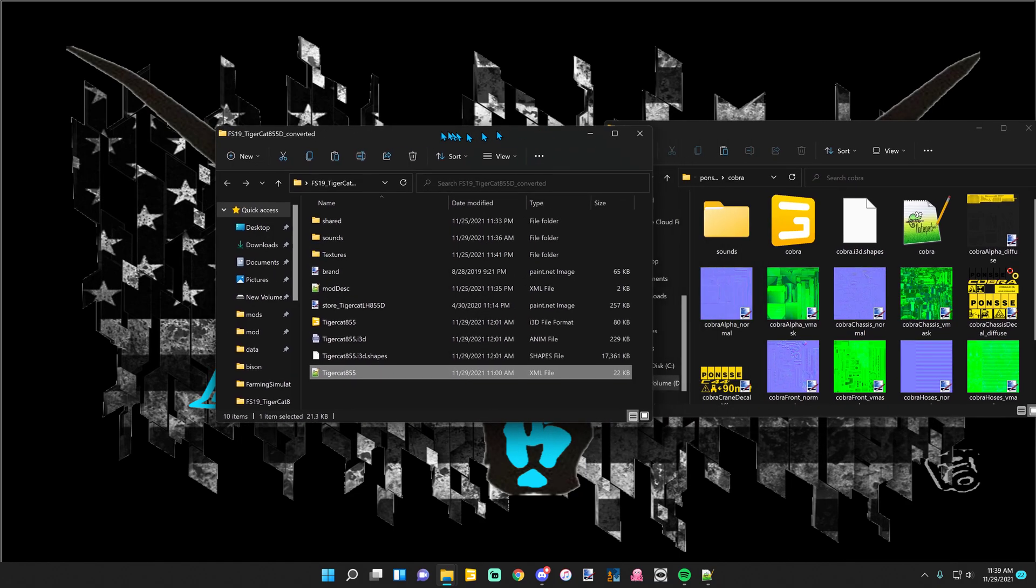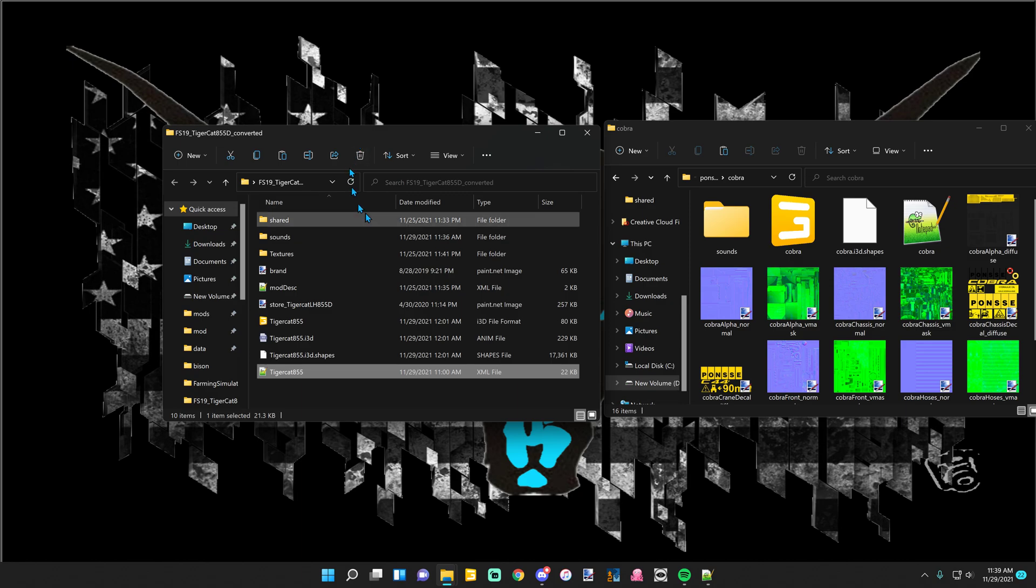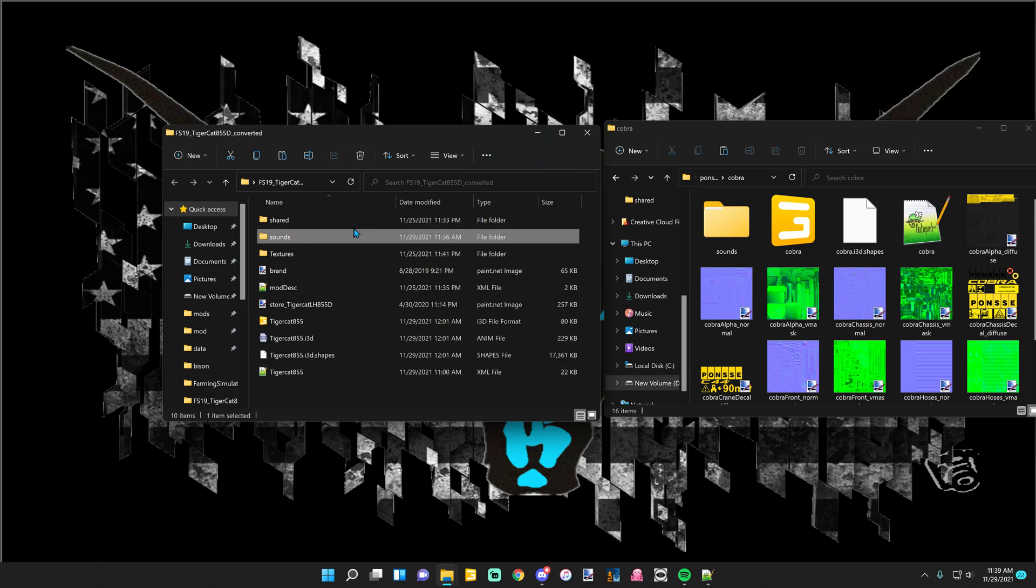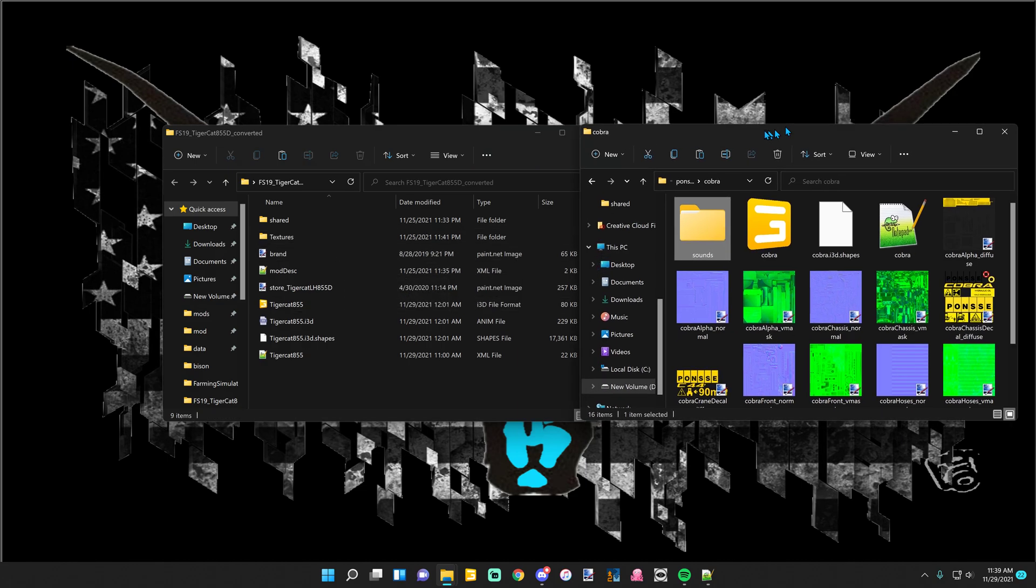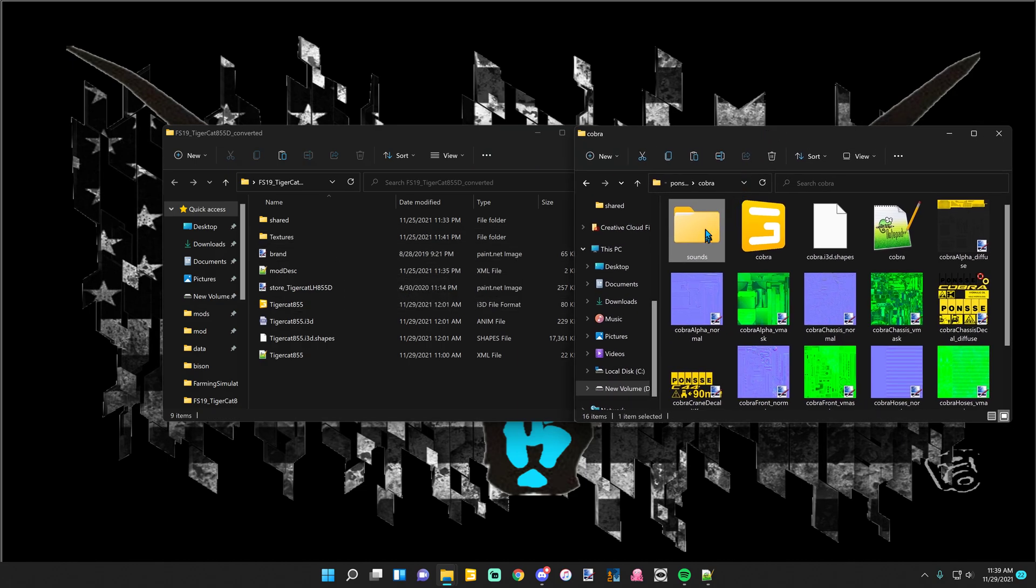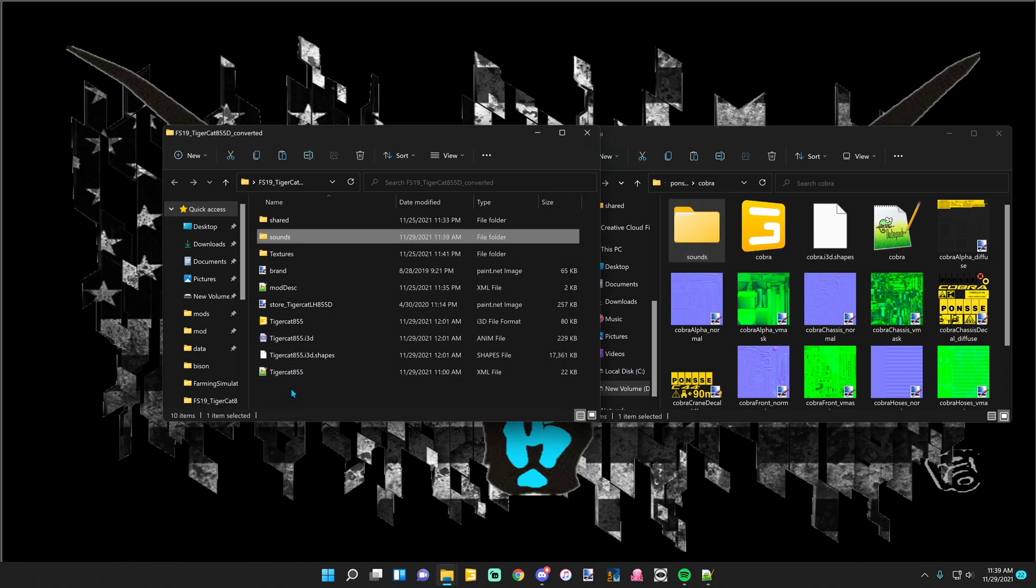Got that open here. Go back to your mod and remove your sounds folder completely, so just hit delete. Go to sounds in the Ponzi that I'm using, copy it, paste it into your mod.